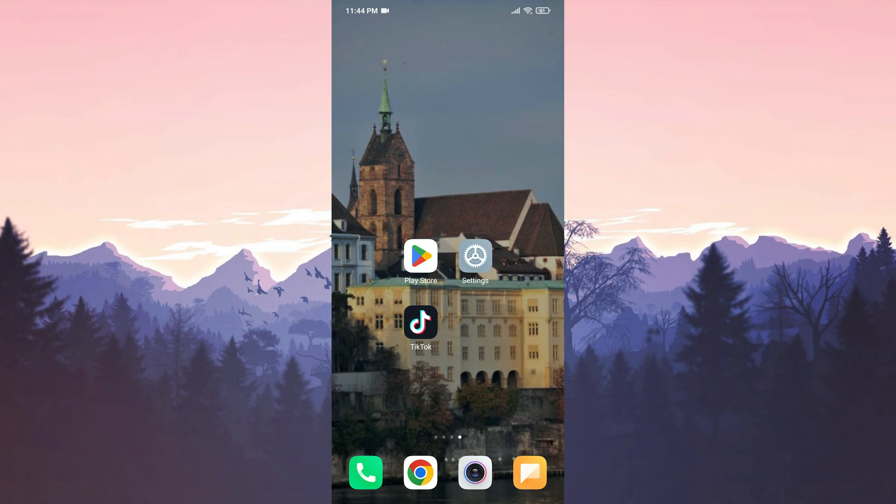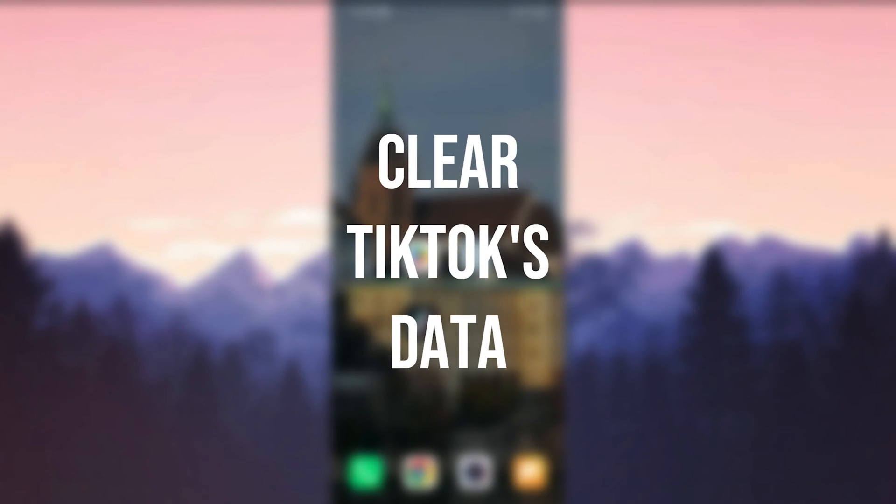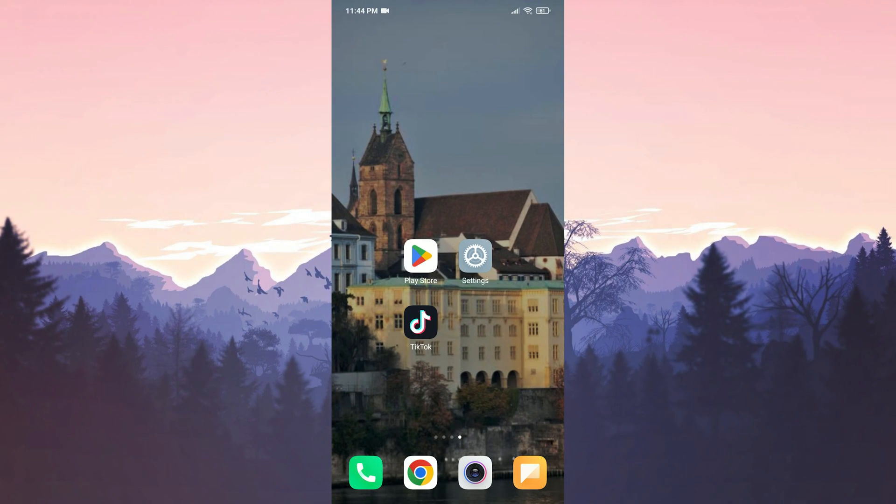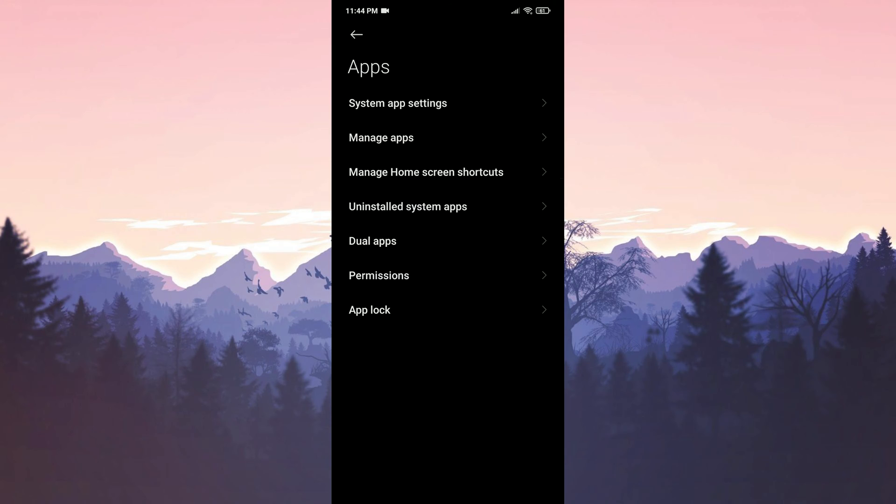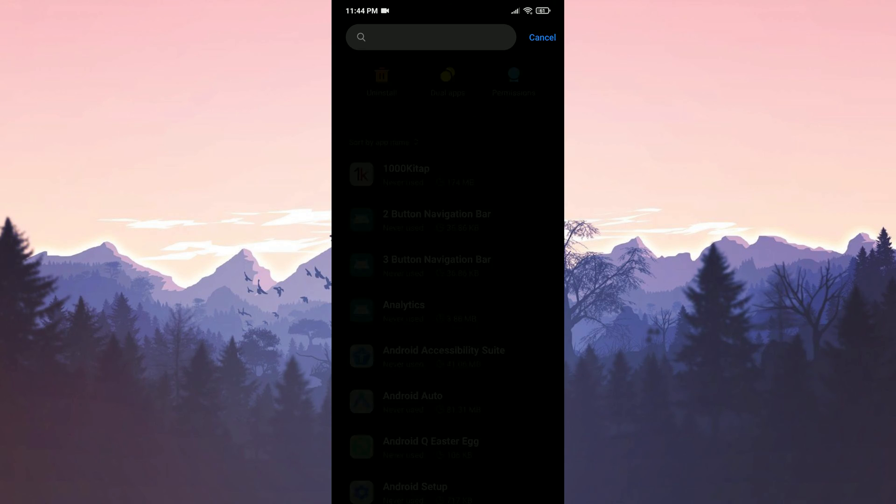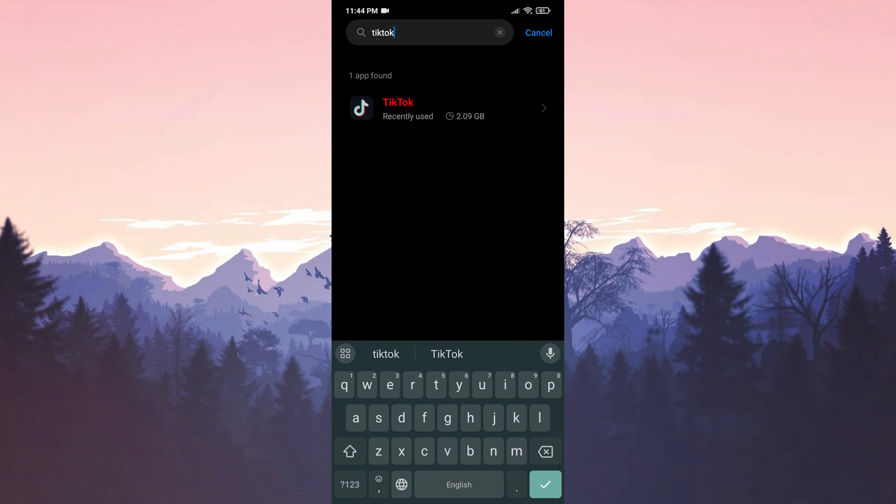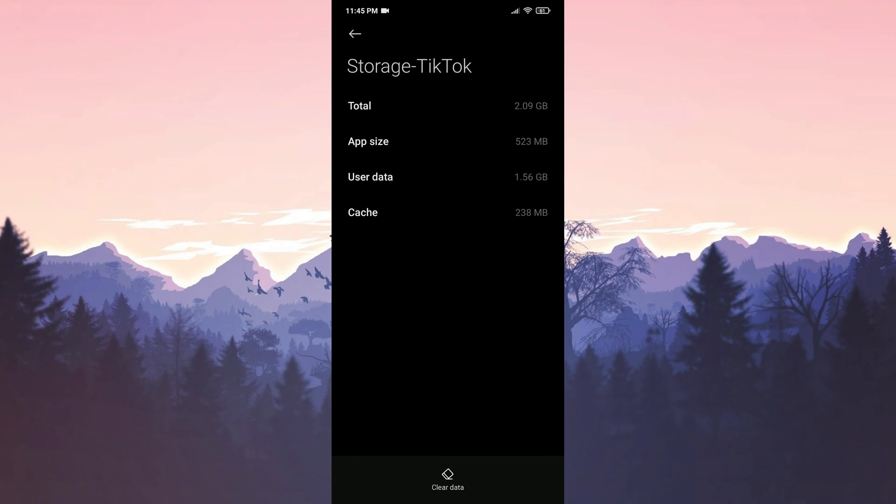The first solution consists of two small steps. The first step is to clear TikTok's data. To do this, we open Settings, then click on Apps, and then Manage Apps. After that, type TikTok in the search bar, and then click Storage.